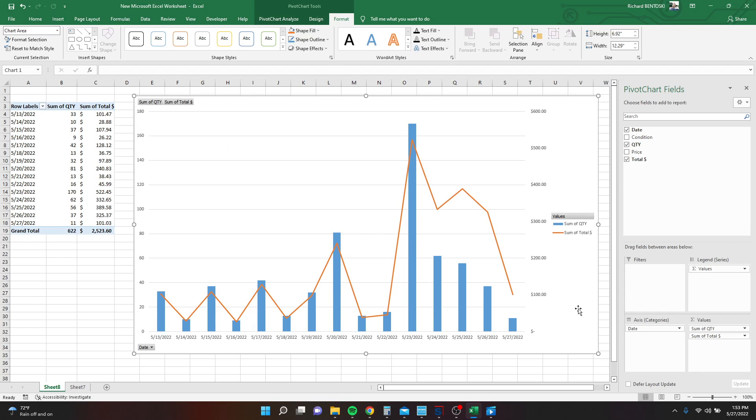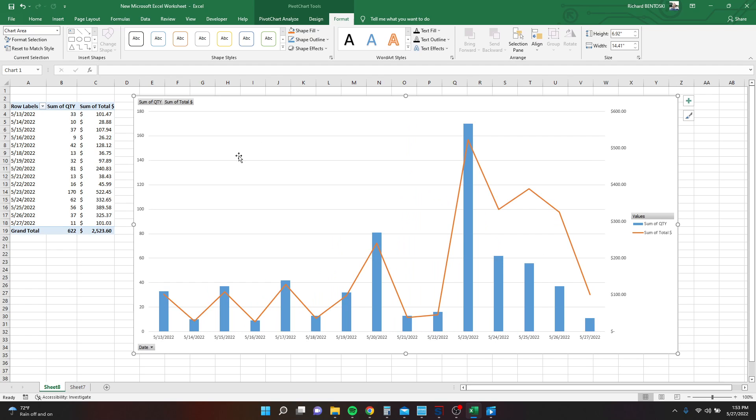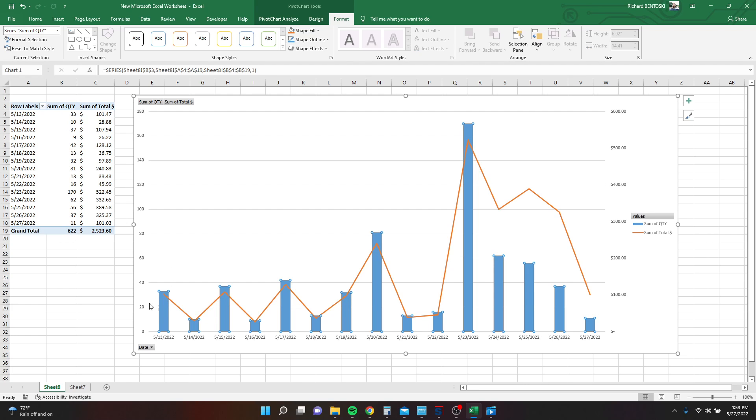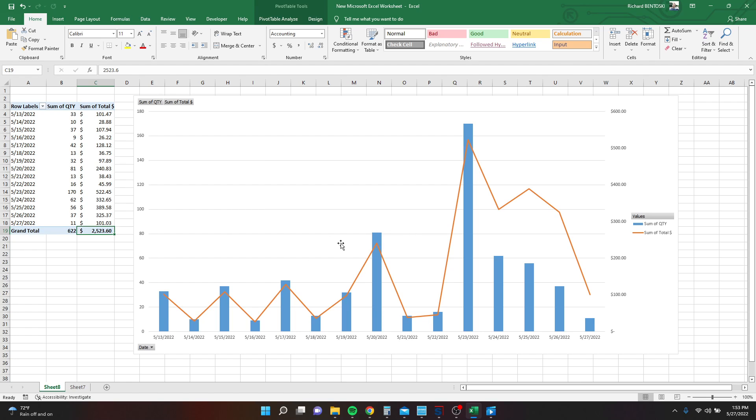And now we've got useful data for each day. So we know on 5/13 we had 33 cards sell for a total price of $101. And in the last couple weeks, there's been $2,500 worth of this card sold. And of course, the price is increasing over time, the total dollar amount.